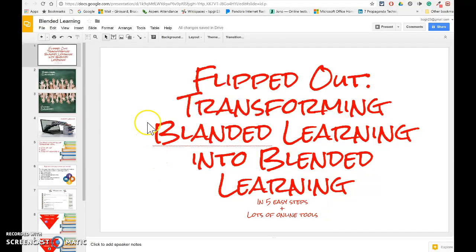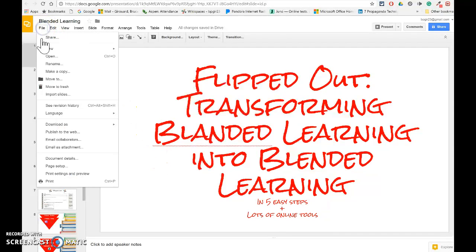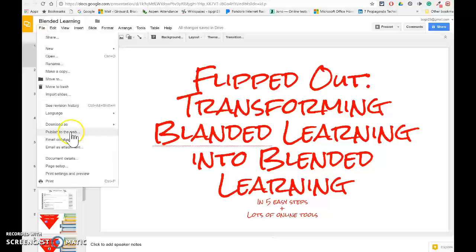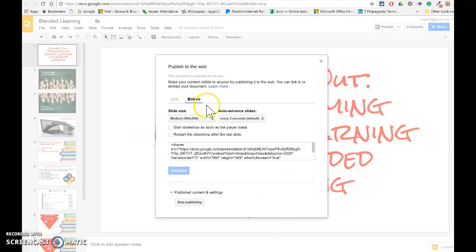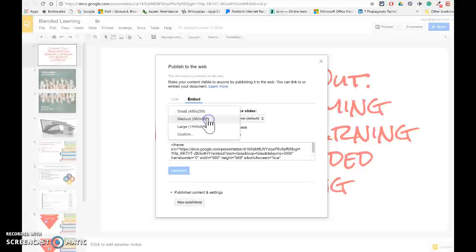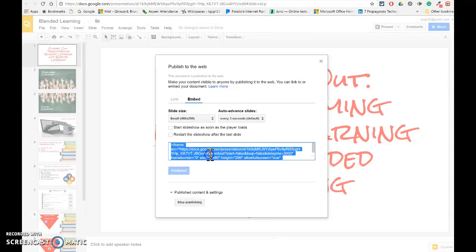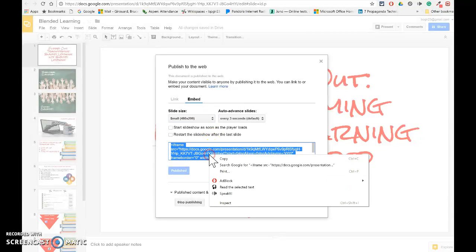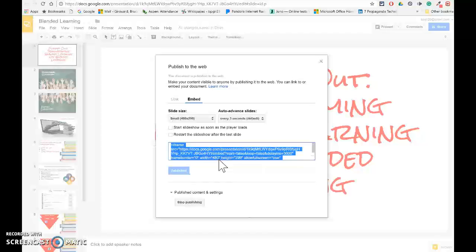For example, if I was to embed this presentation, the embed code would be under Publish to Web. I don't want a link, I want to embed. I like to change the size so I want to make it small. I'm going to copy this bit of code that they provided for me.